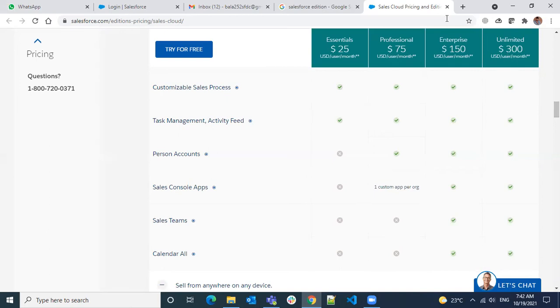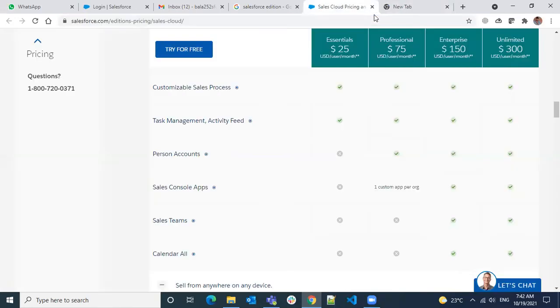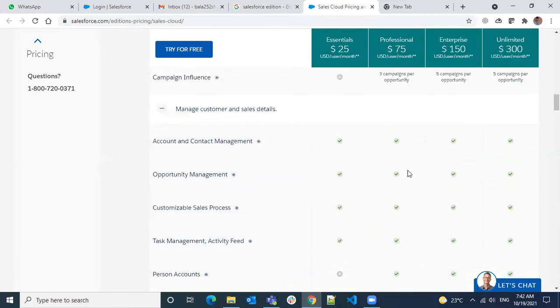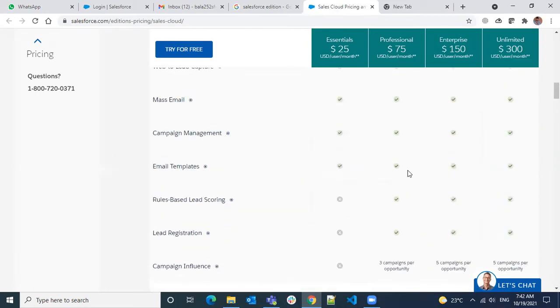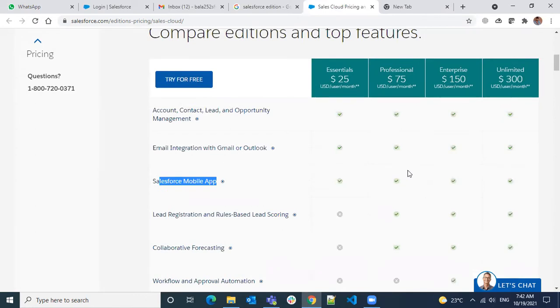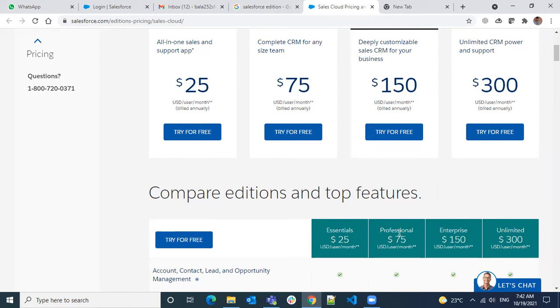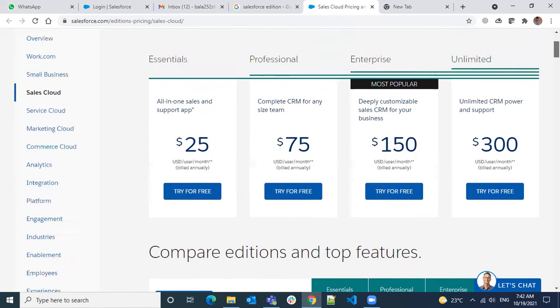First thing you have to do whenever you log in from any company is check the company information to find what edition the company has purchased. If it's Enterprise or Unlimited, you won't see much surprise. But if you see Essentials or Professional, you'll definitely see a really drastic change to the UI, options, or features available.